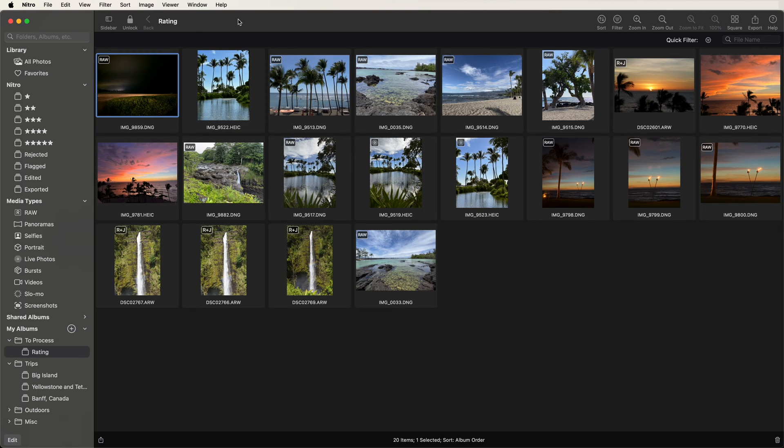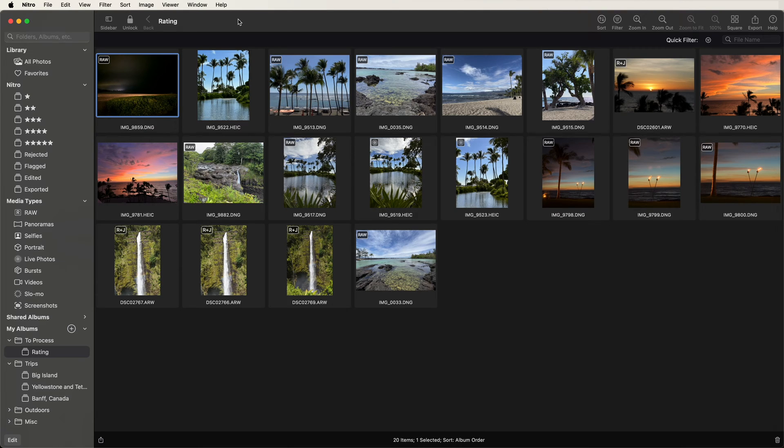In this video, I will show you how to use Nitro to rate and flag images. Ratings in Nitro use a 5-star system, and you can flag or reject images as well.